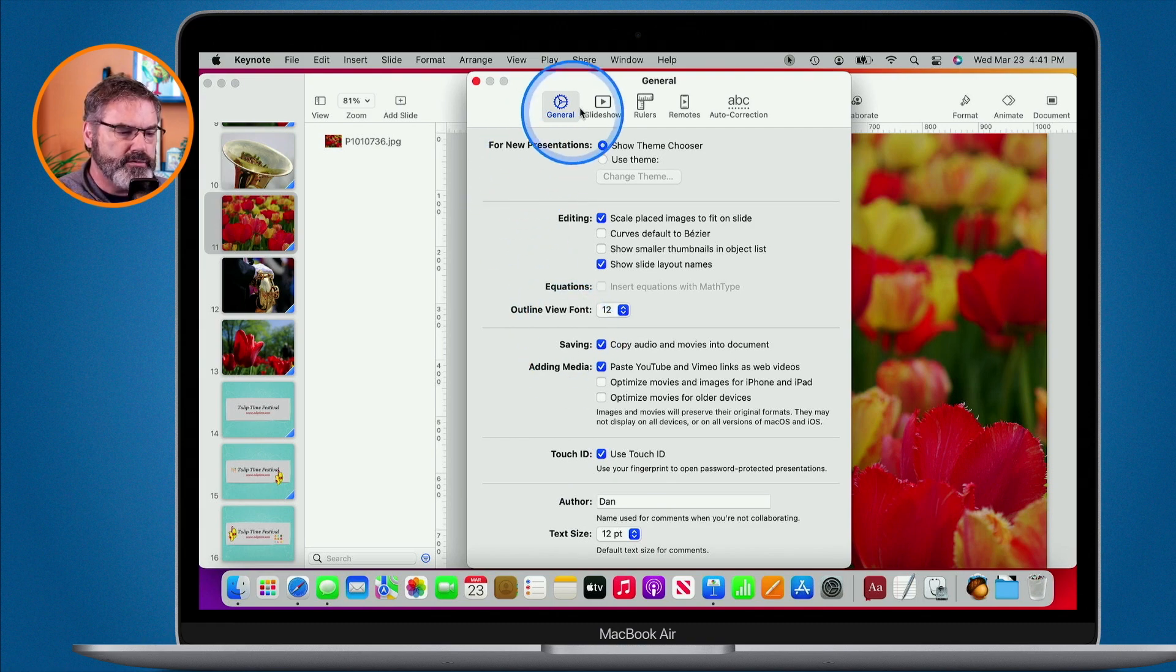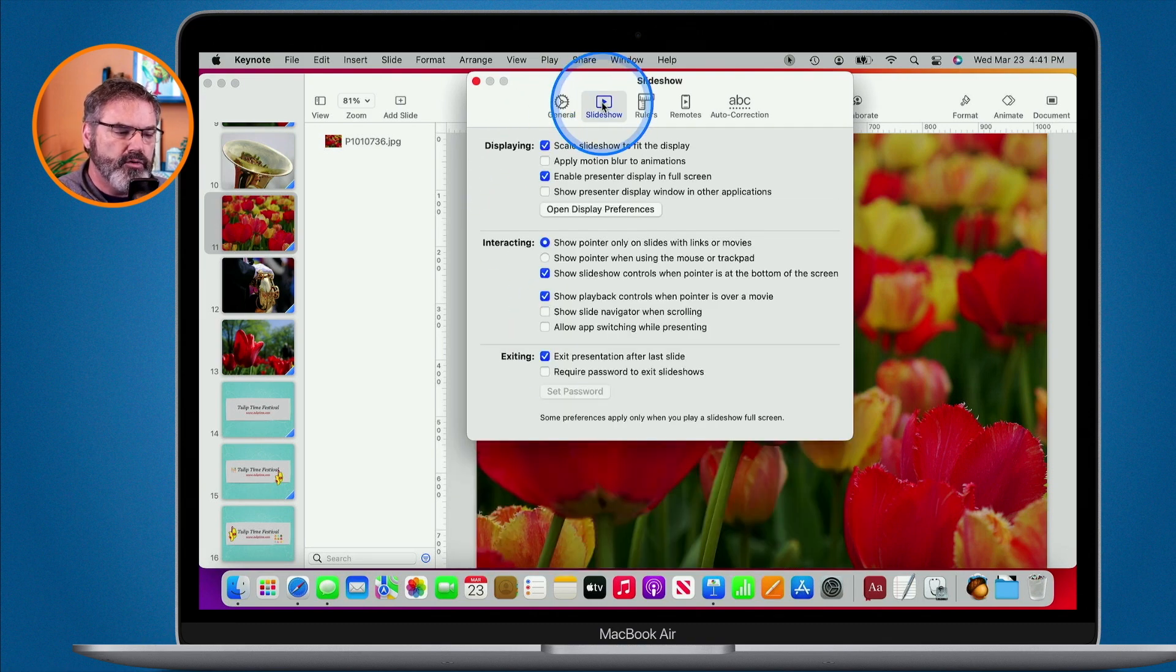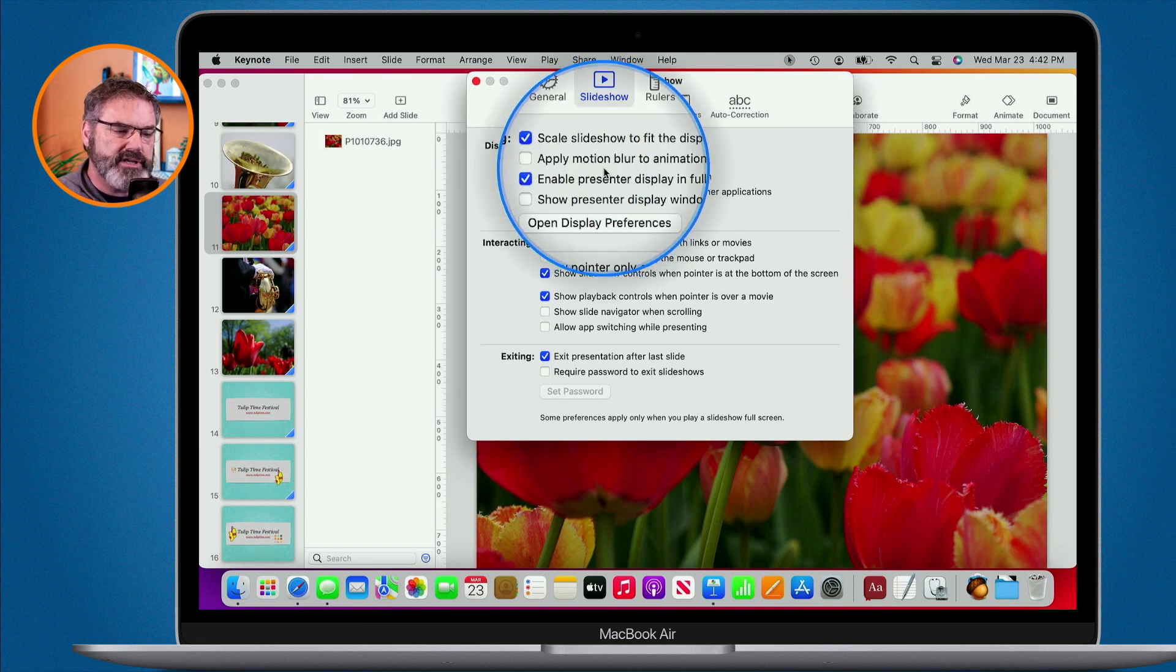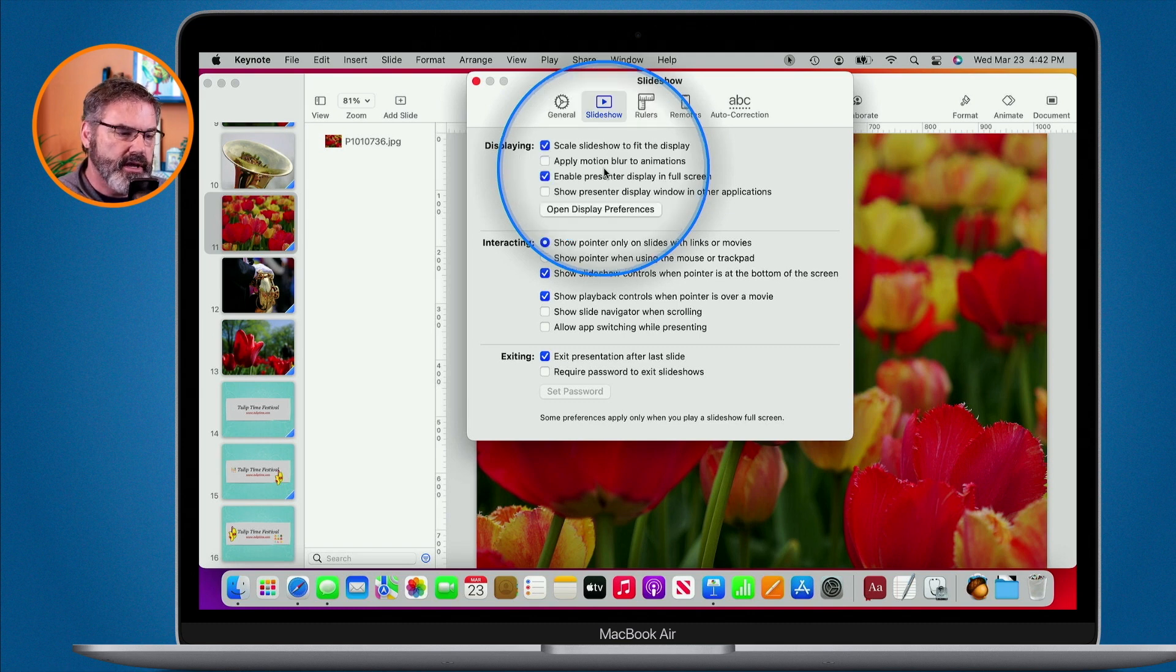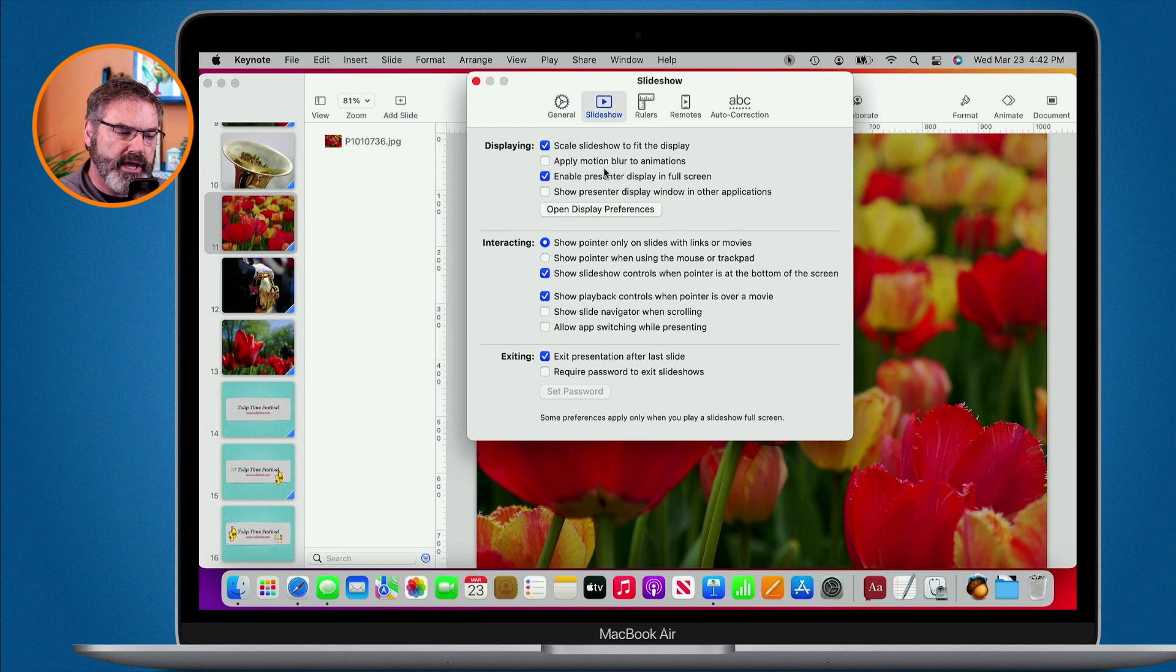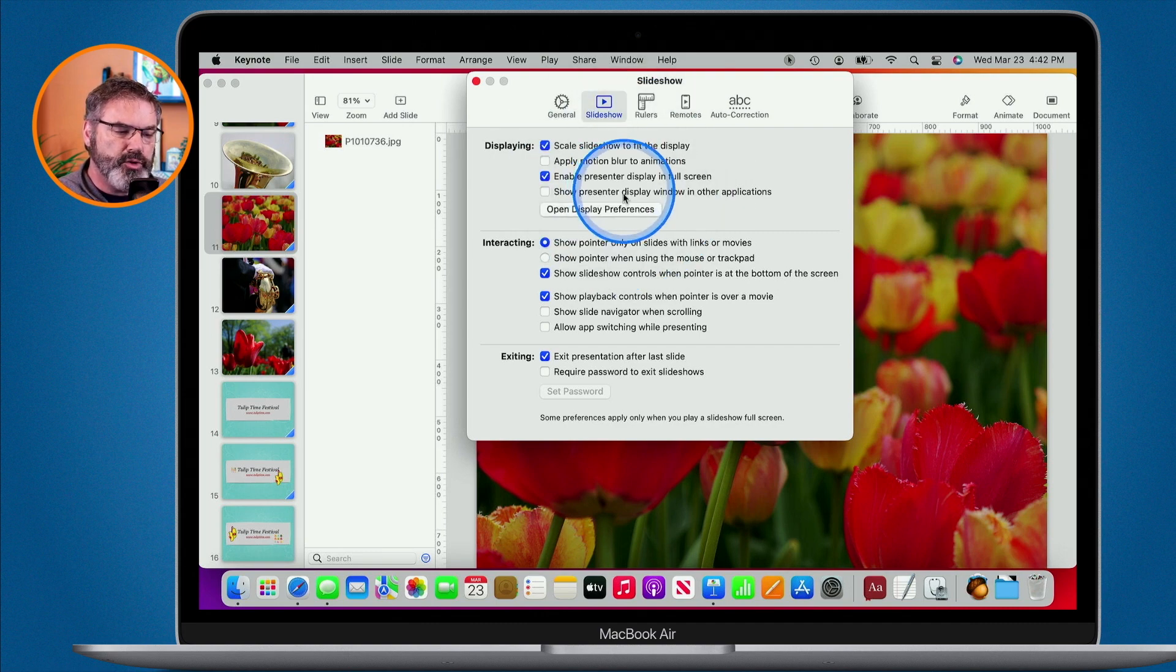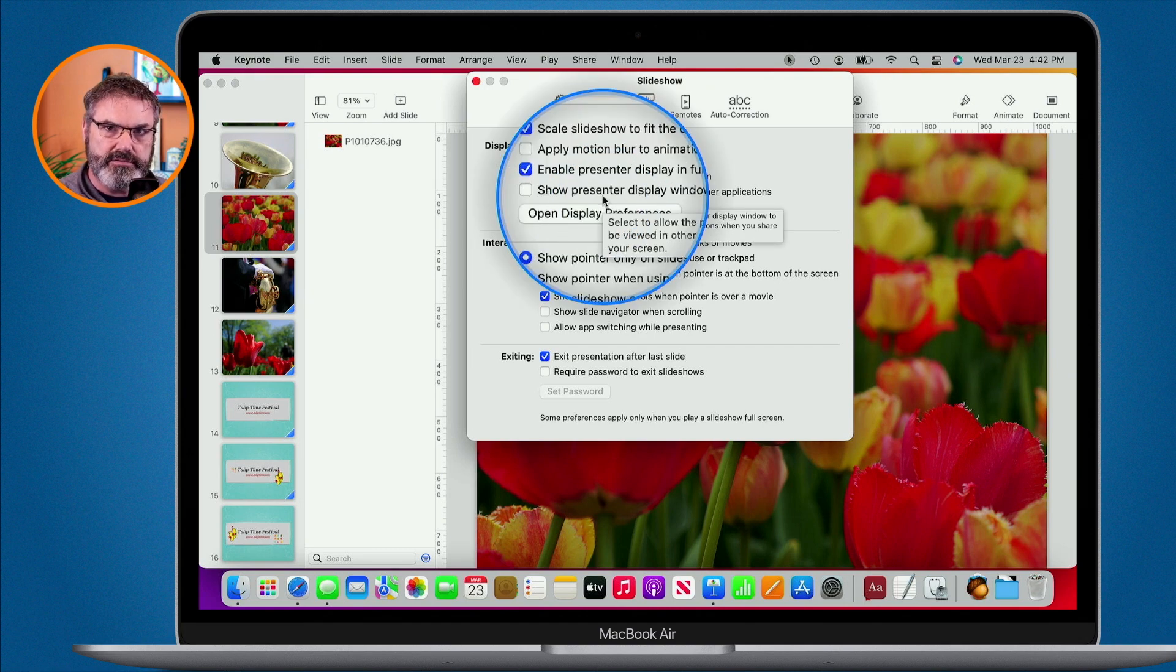Let's go over to slideshow here. When I'm looking at my slideshow preferences, I can set if I want to scale the slideshow to fit the display, or will it just be a fixed display or fixed size. I can also apply motion blur to animations, enable printer display in full screen, and show the printer display window in other applications.